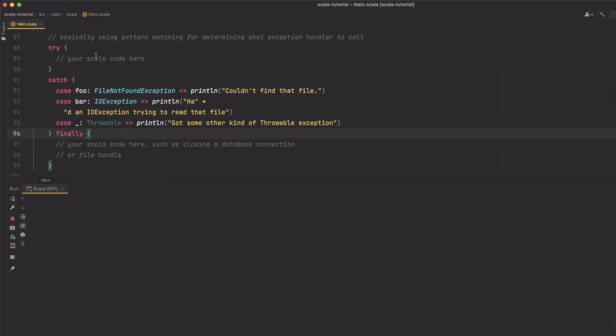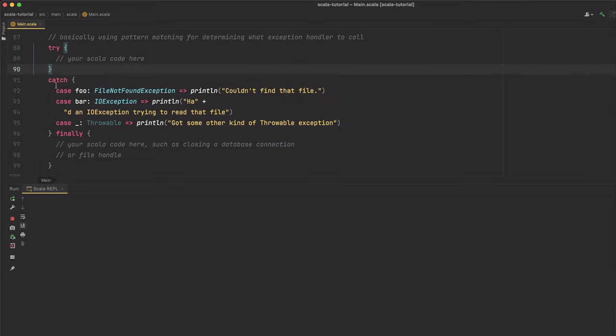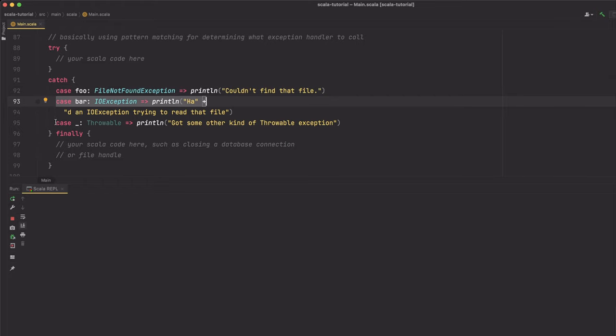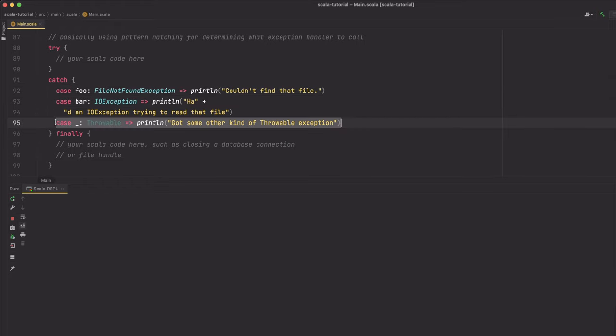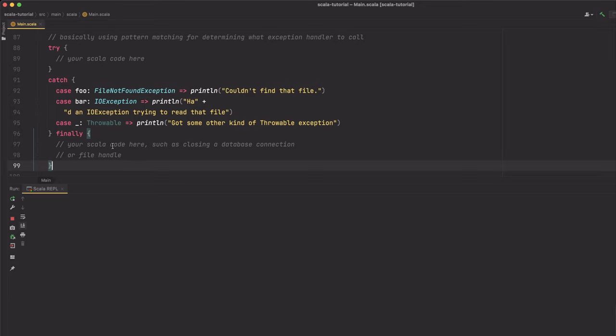The next thing would be exception handling. It's actually quite straightforward. Whenever an exception gets thrown inside the try block, the catch block checks for the exception's type and executes the respective code block. The last case is a catch-all where none of the other cases match. The finally block is optional and gets executed no matter what — whether an exception occurs or not. It's a good idea to put cleanup code there, like closing files or database connections.